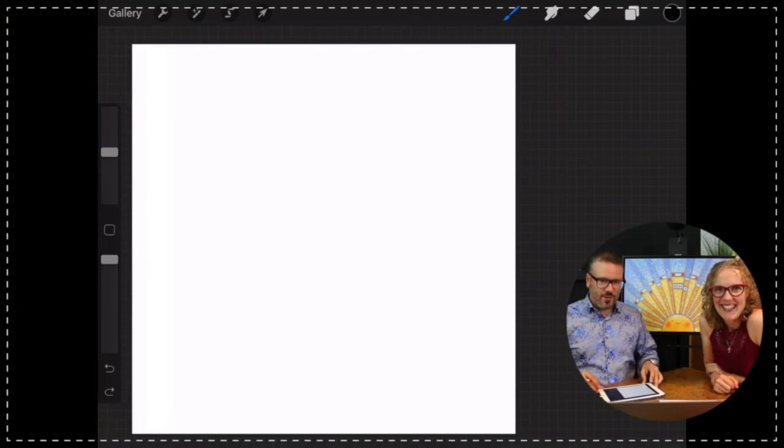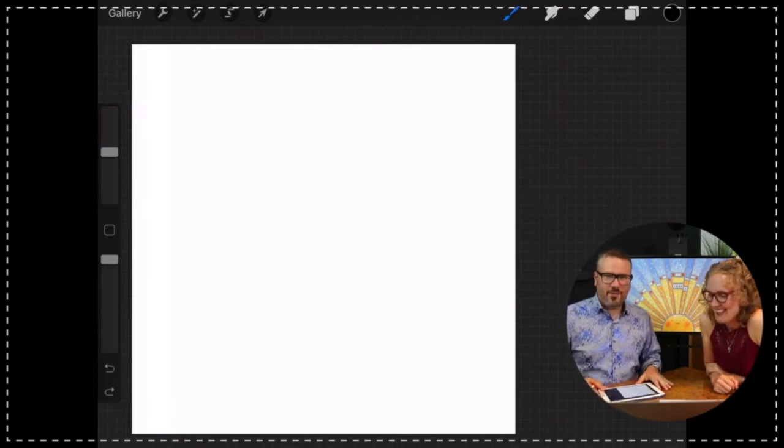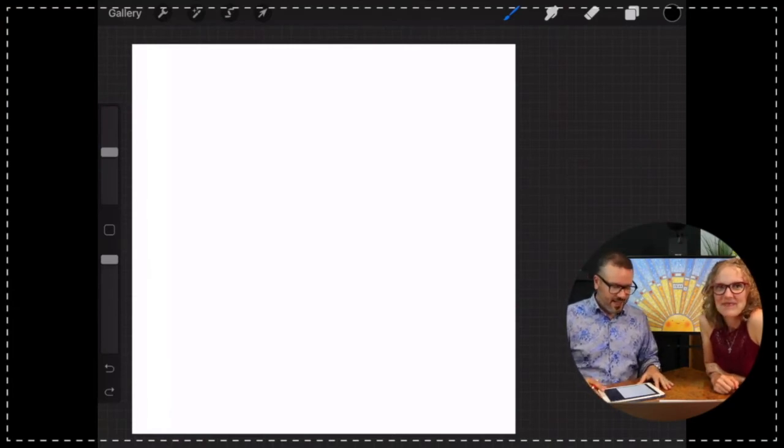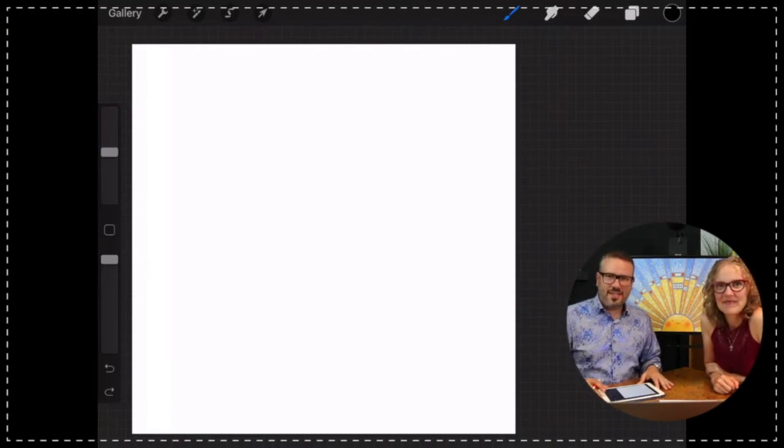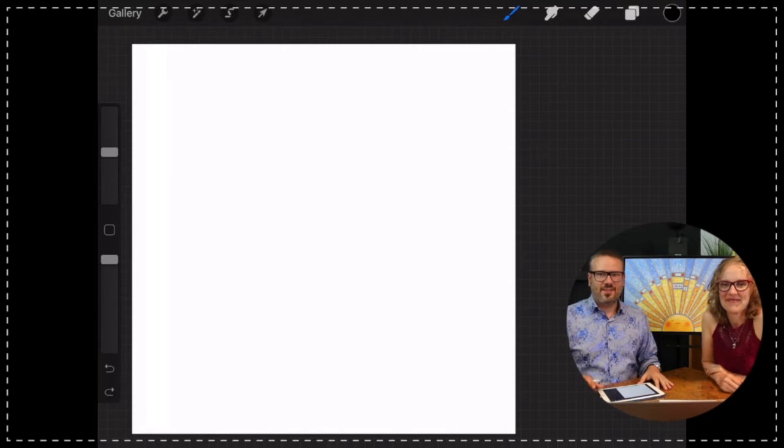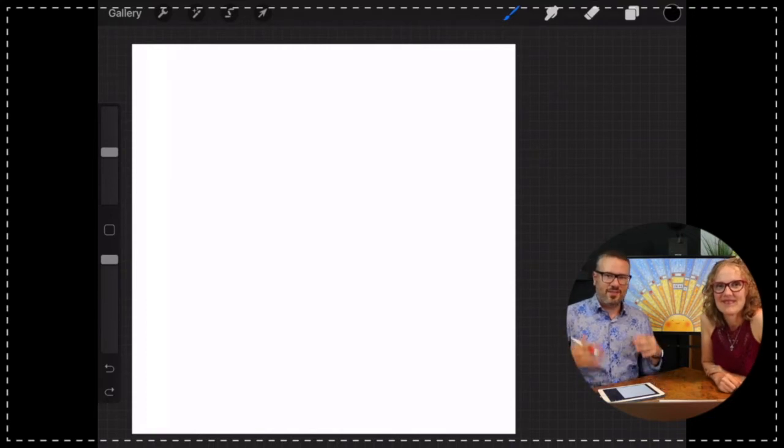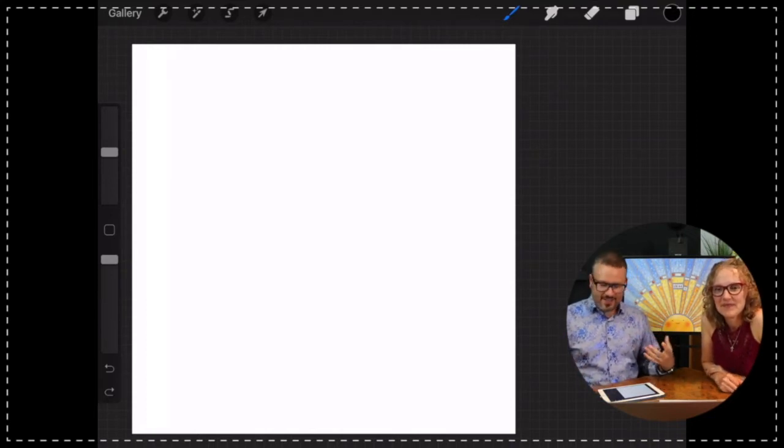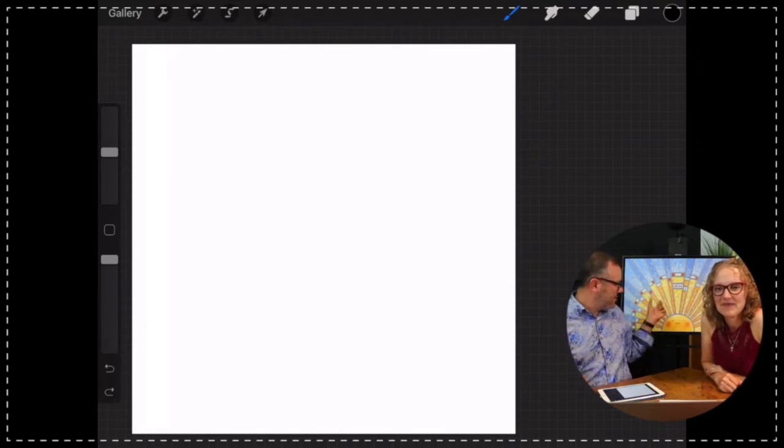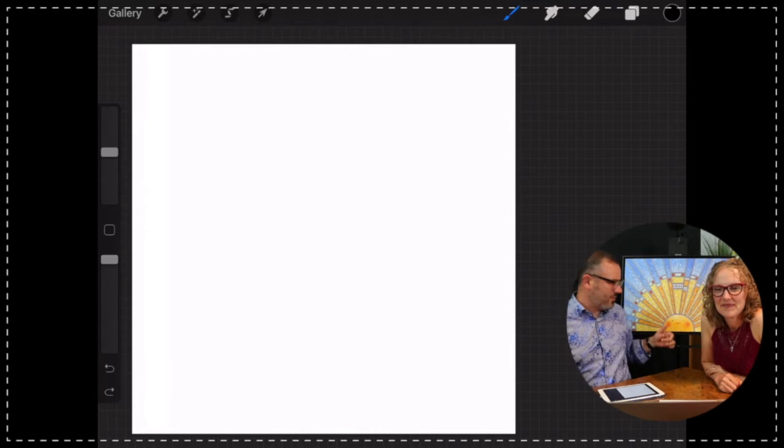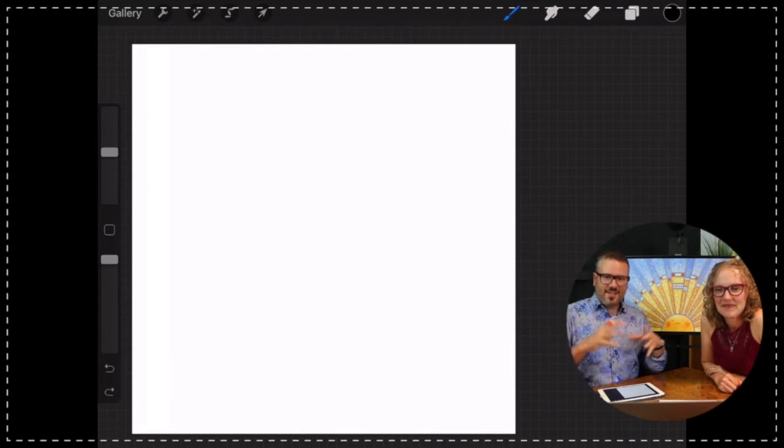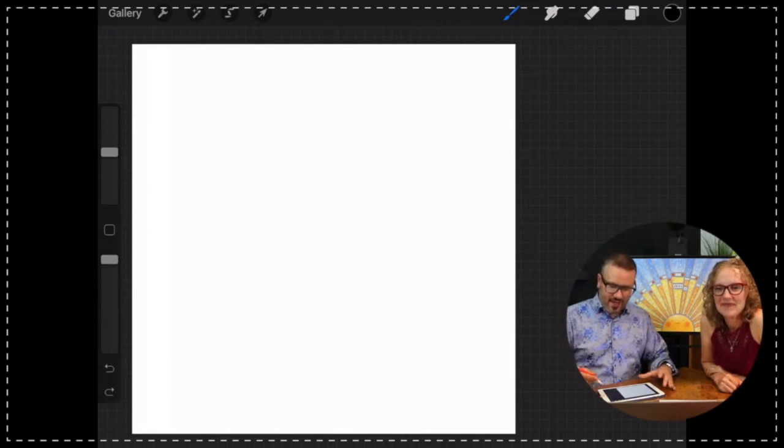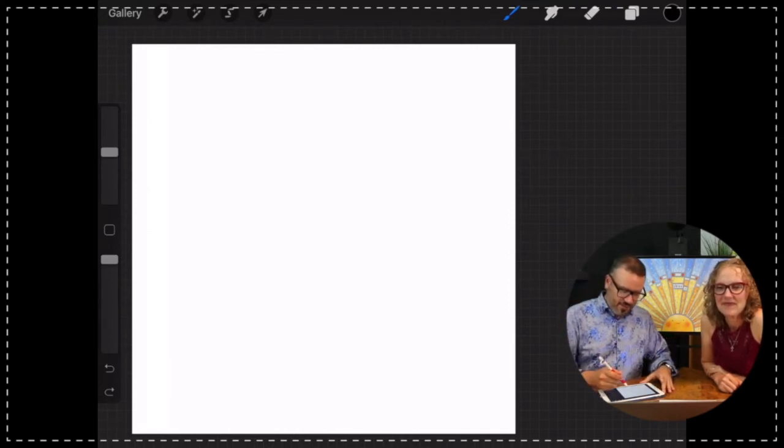All right you guys, so what I thought we would draw today is actually really easy to do but it's a lot of fun because there's a lot of room for creativity. It's this sort of stained glass shine on kind of thing.